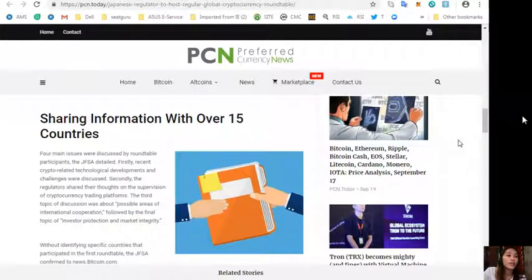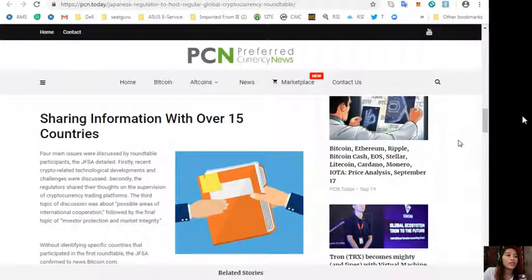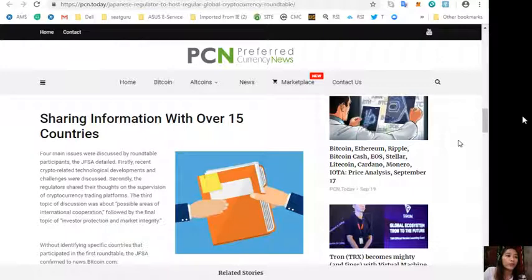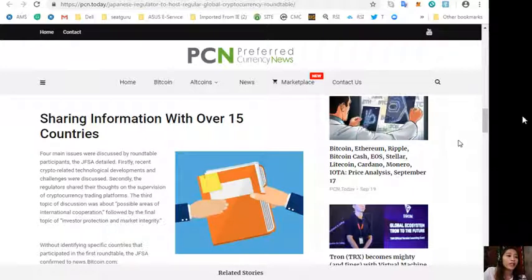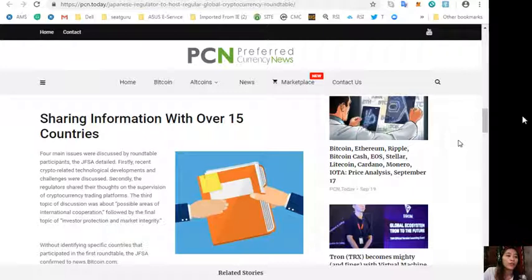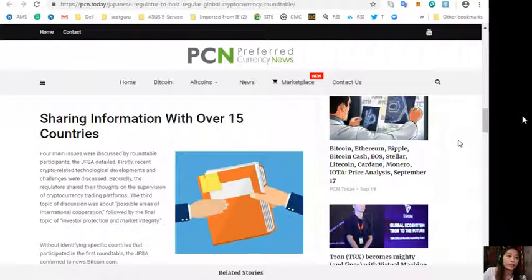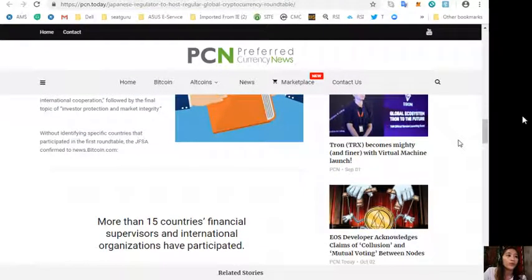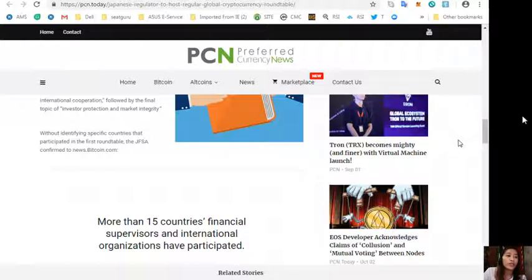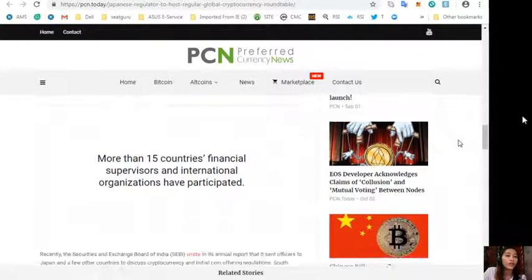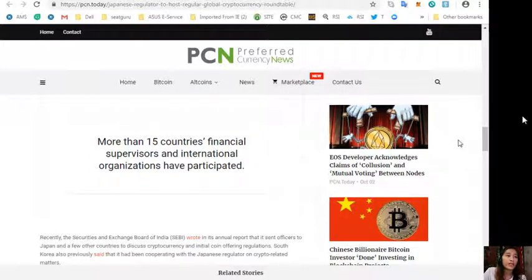Sharing information with over 15 countries, four main issues were discussed by roundtable participants. The JFSA detailed: first, recent crypto-related technological developments and challenges were discussed. Secondly, the regulators shared their thoughts on the supervision of cryptocurrency trading platforms. The third topic of discussion was about possible areas of international cooperation, followed by the final topic of investor protection and market integrity. Without identifying specific countries that participated in the first roundtable, the JFSA confirmed to news.bitcoin.com more than 15 countries' financial supervisors and international organizations have participated.